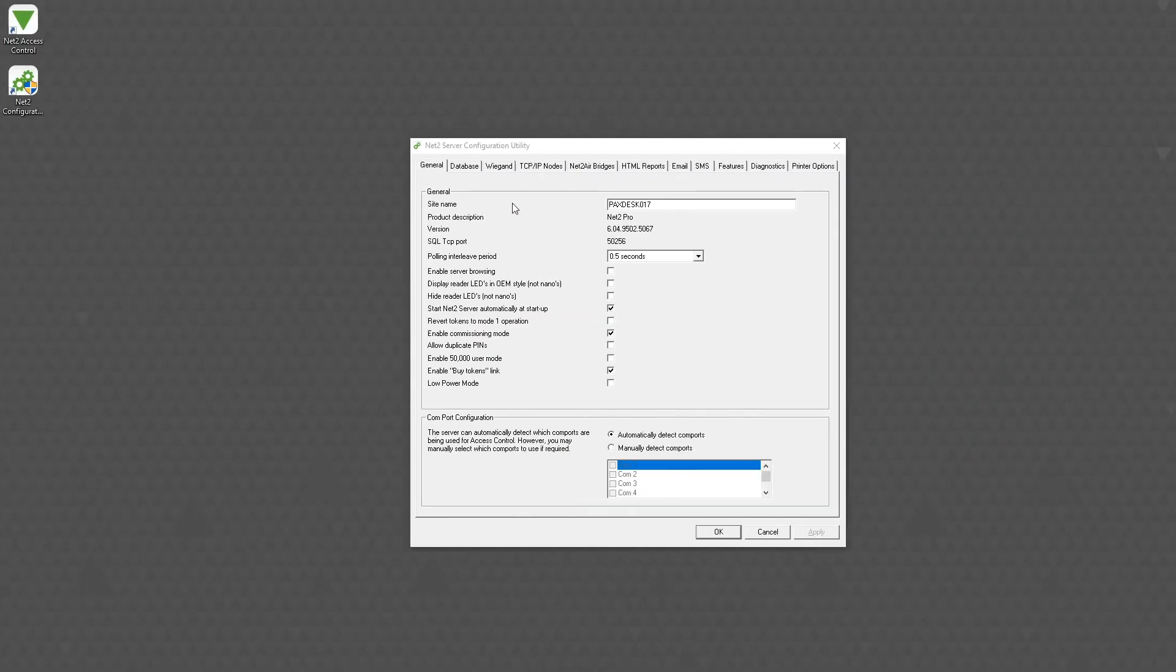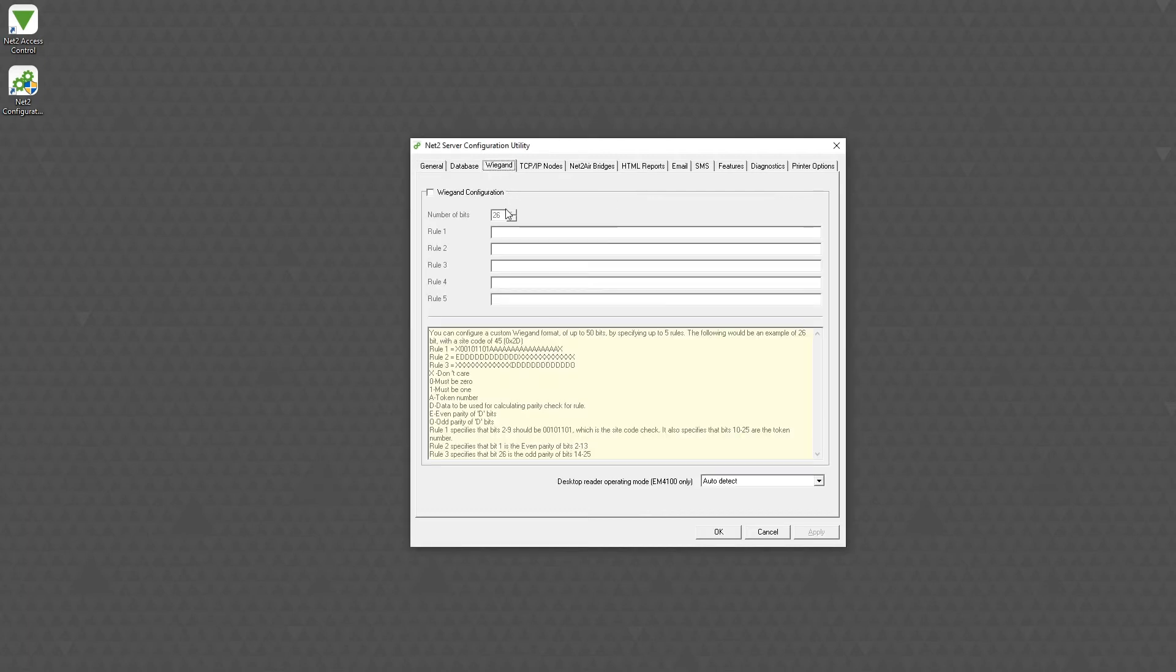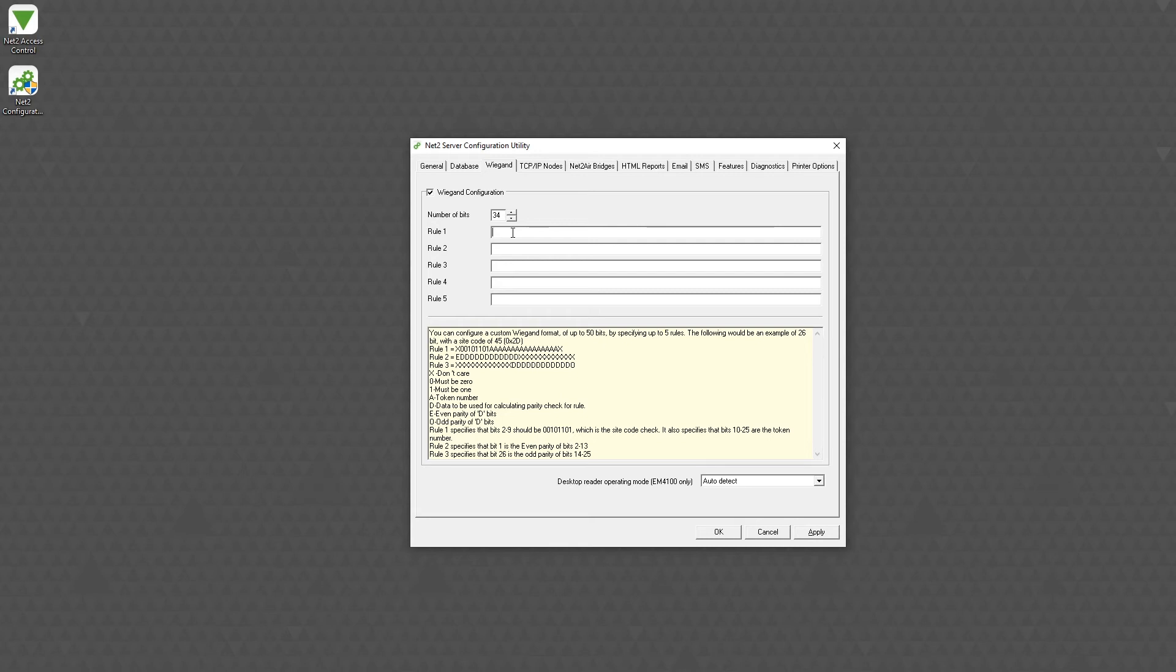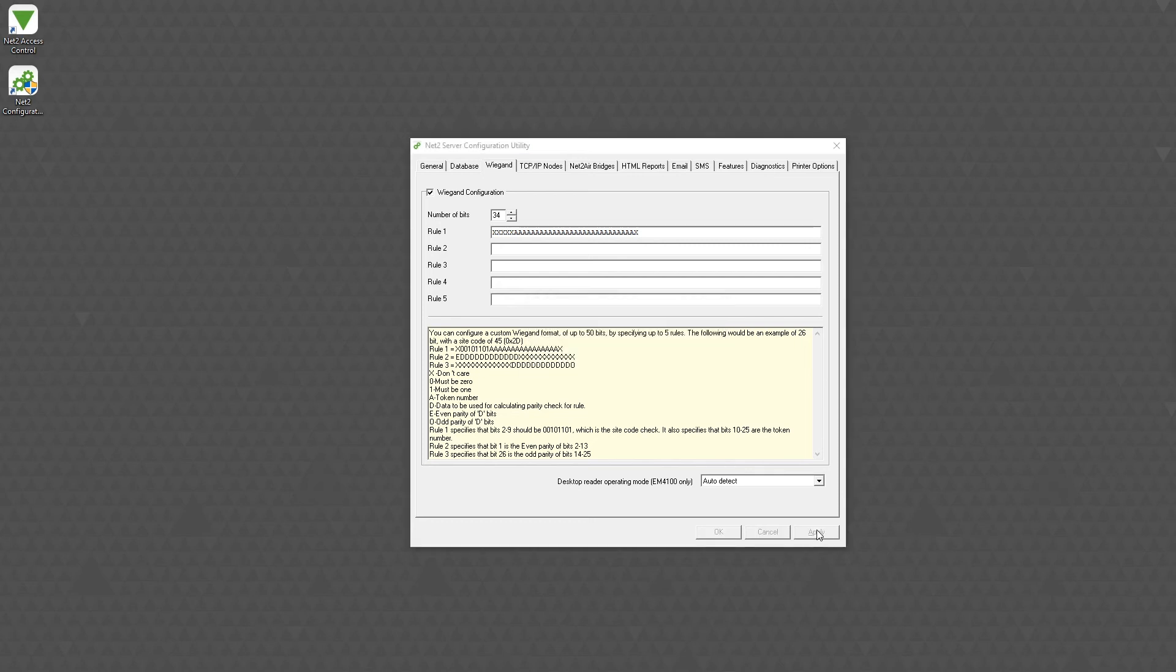A custom Wiegand rule will need to be set up in the NET2 configuration utility. Under the Wiegand tab, check Wiegand configuration. A new custom 34-bit rule needs to be entered using 5 x's, 28 a's, followed by 1 x at the end. By creating this rule, the reader will use the required section of information to provide the same card number as other NET2 Mifare readers on the system.